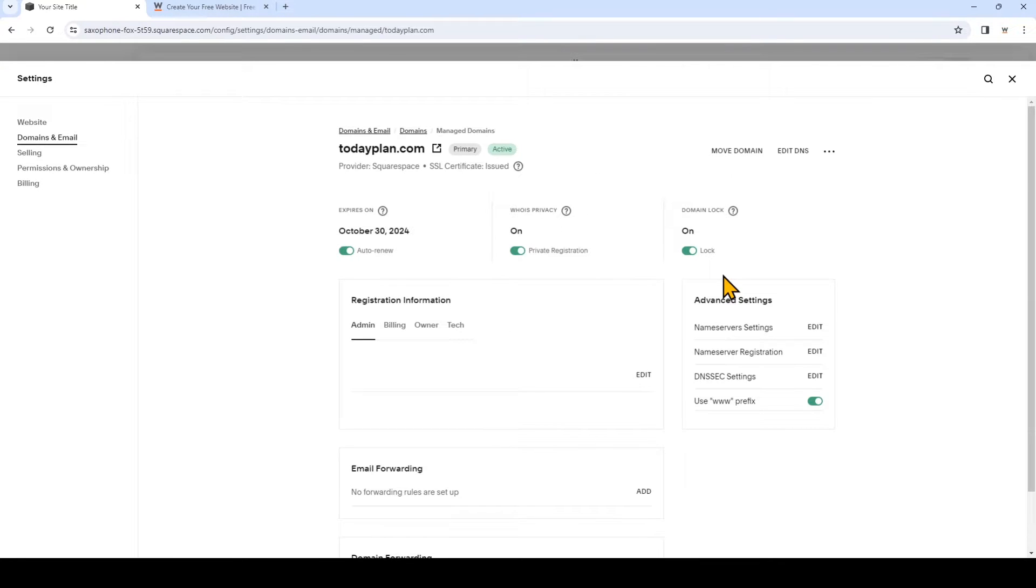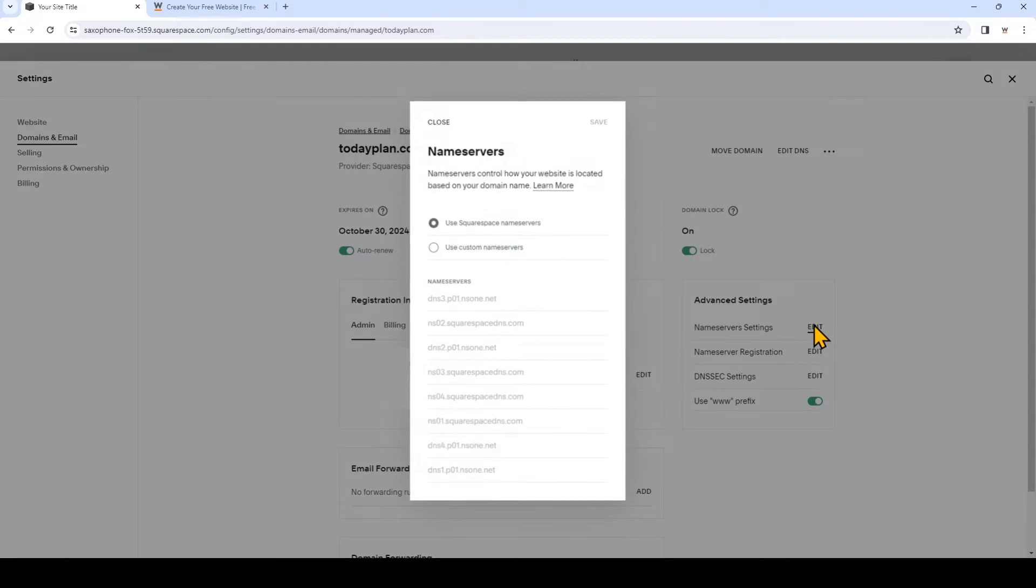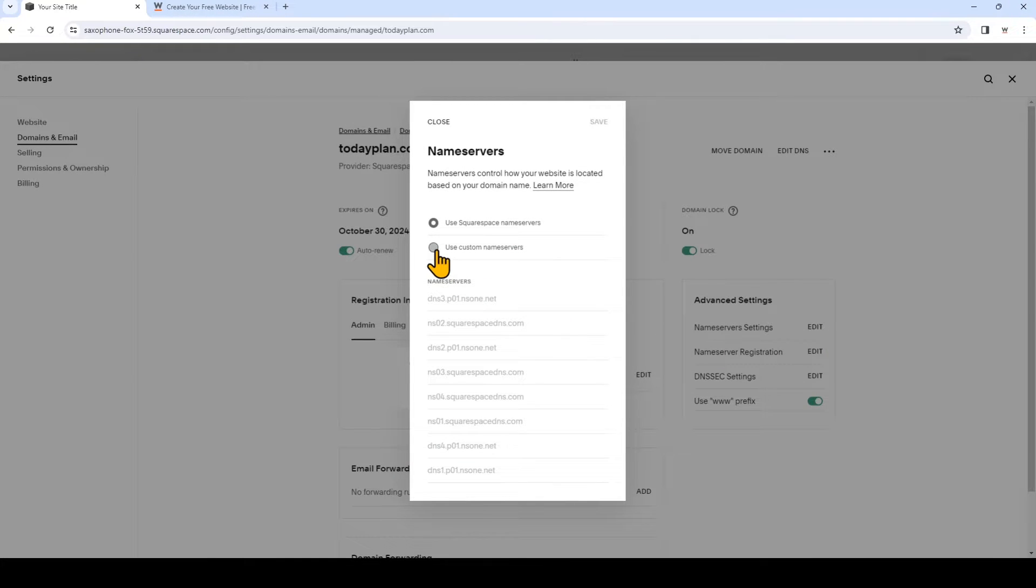Now here you can manage your domain. We're going to click Edit beside Nameserver Settings, and now select Use Custom Nameservers.